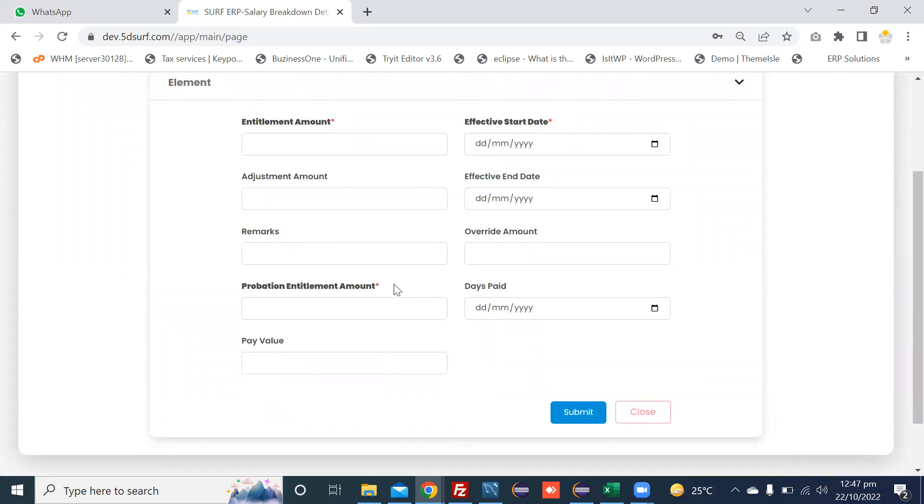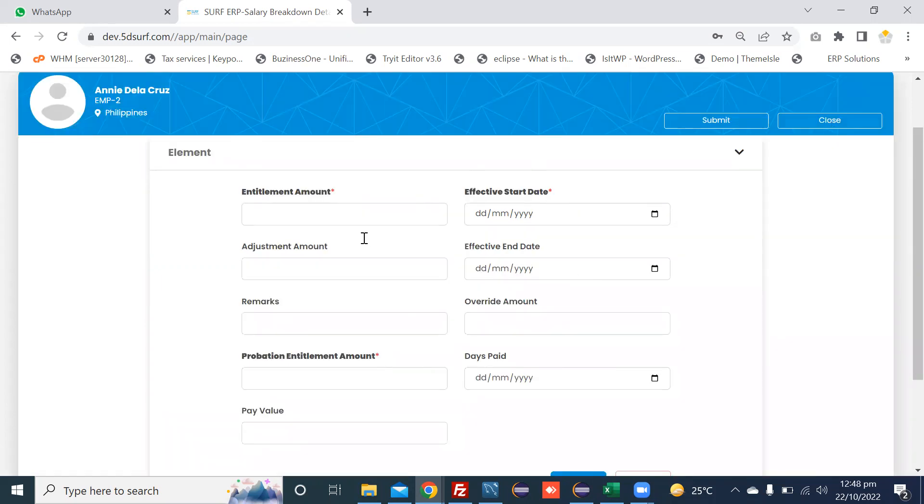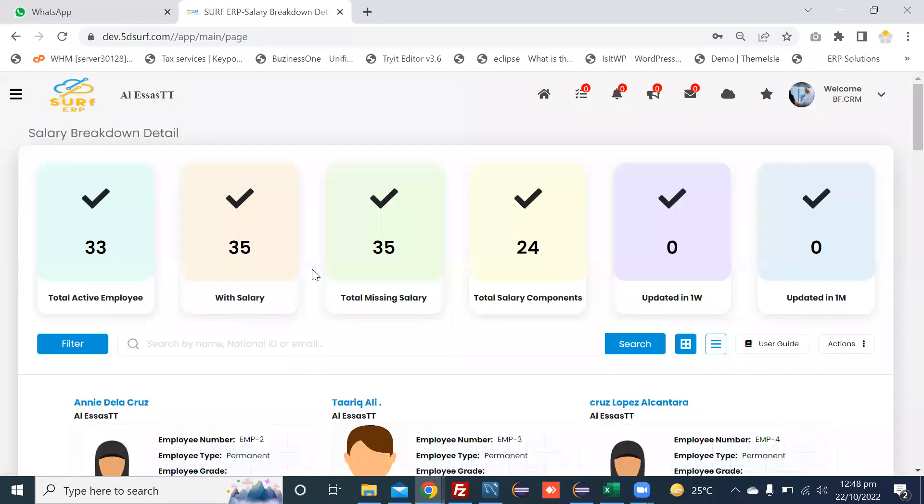After pressing submit button, this allowance or deduction is attached with the employee. In this way, you can attach the allowances and deductions to the employee. Or you can import bulk data in an Excel provided as per sample file. Thank you.